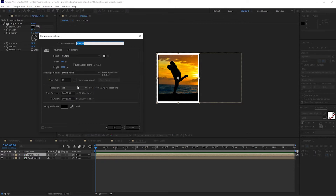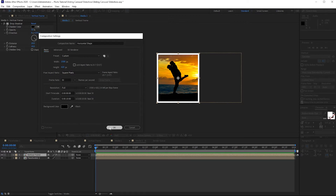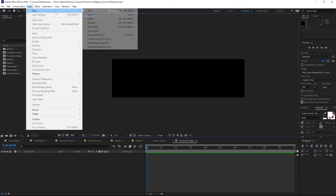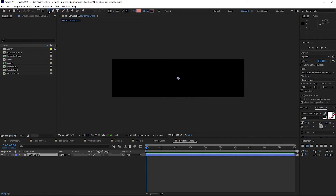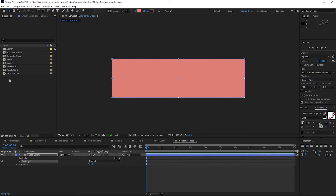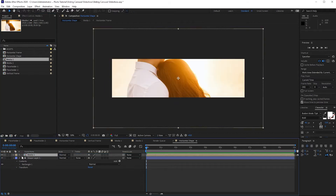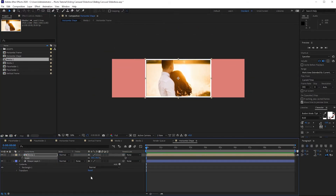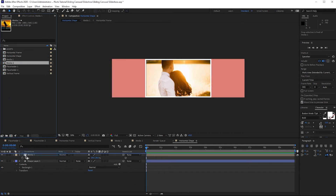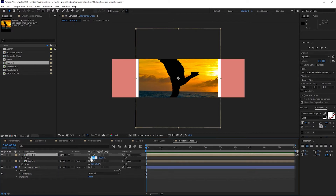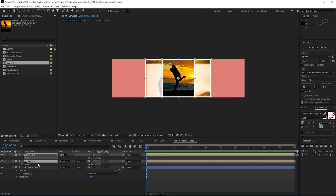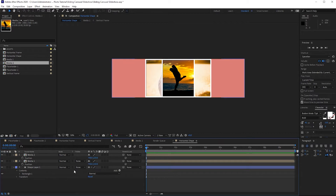Go to Composition and create a new composition. I will name it Horizontal Shape. I will change the width to about 1500 and the height to about 420, frame rate 30, duration 10 seconds. Click OK. Go to Layer, create a new shape layer, then grab your shape tool and double-click it — fill is this color, stroke is none. Then go to your project panel and drop down Media 1. Press S for scale and scale it down. Also drop down Media 2, press S for scale and scale it down to about 39%. Highlight both layers and press P for position to reposition each image to your choice.